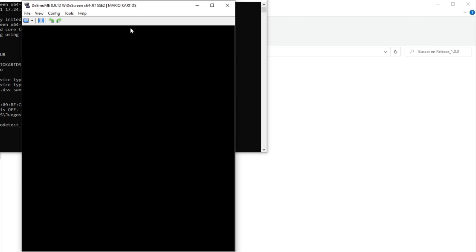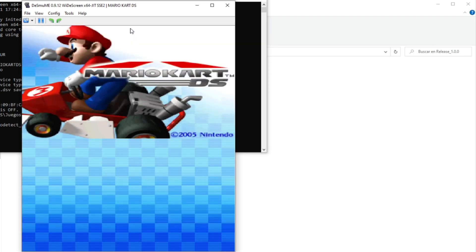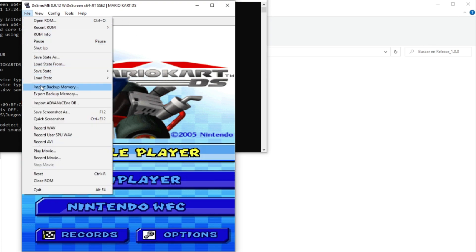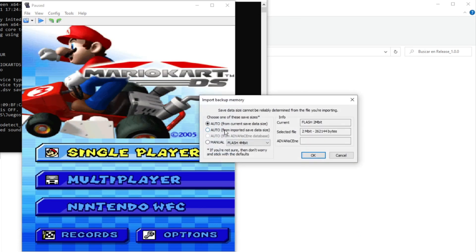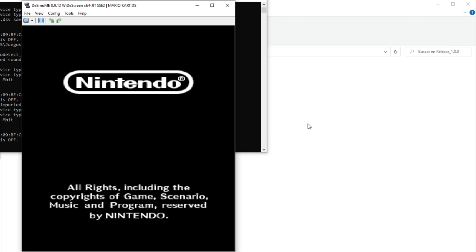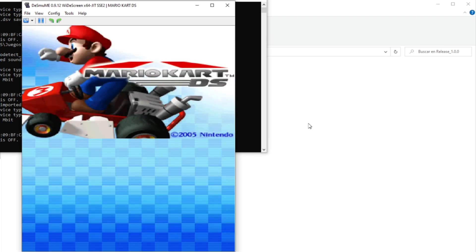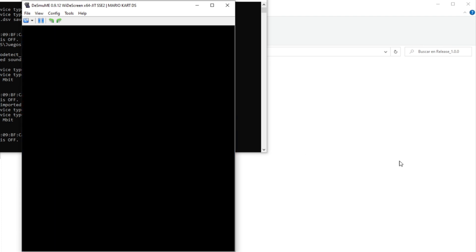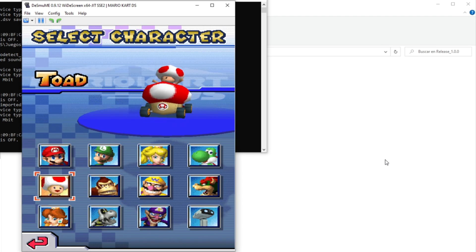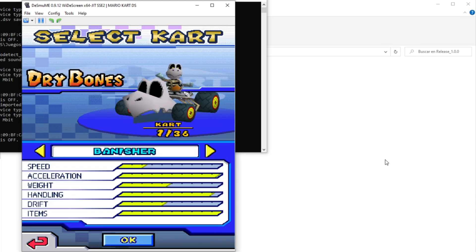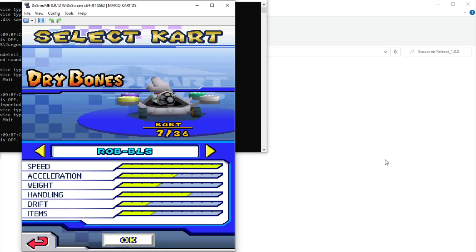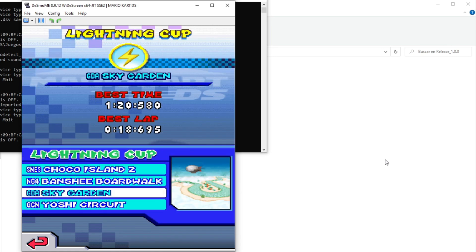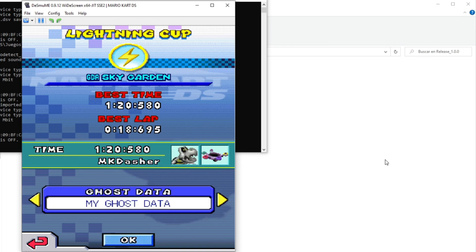Now, we want to load our save file into the emulator. Click on file, import backup memory and search for your save file. And click the second option here. Now that we got our save file, we can go to time trials. Pick the card combination. And then pick the track, which in my case, it was Sky Garden. Select your ghost and then press ok to start the run.